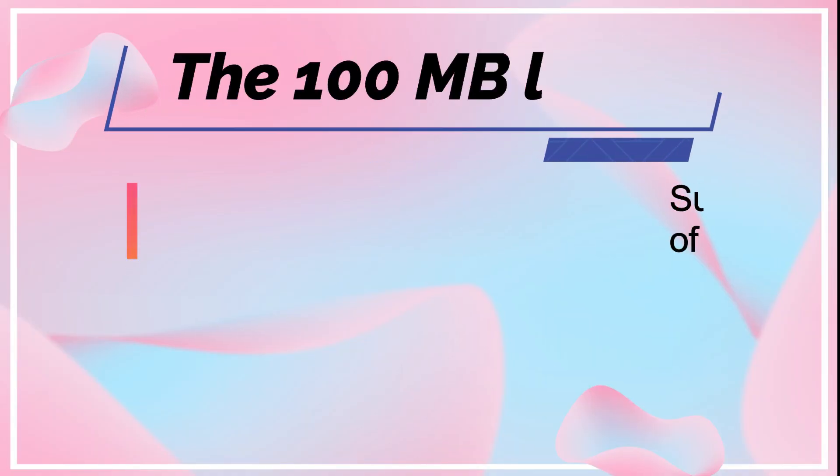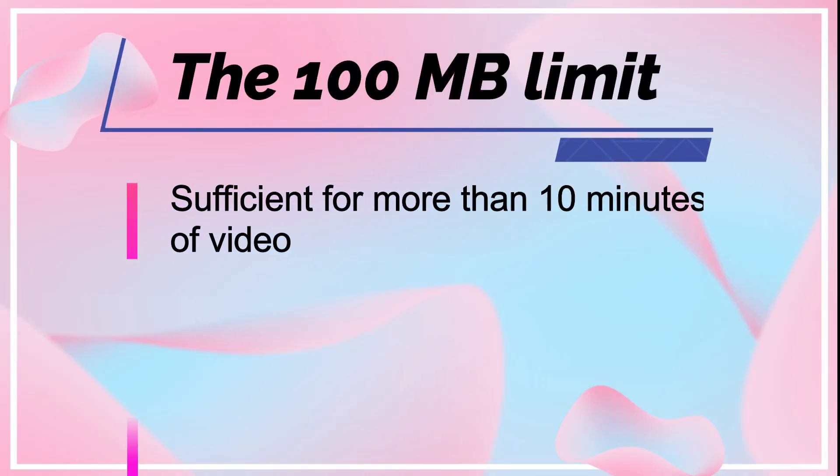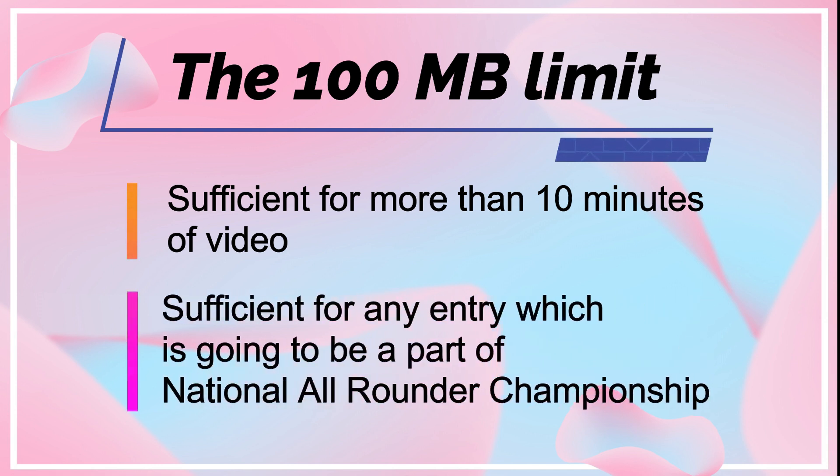The size limit of 100 megabytes is sufficient for even more than 10 minutes of video and is sufficient for doing any of the activities which are part of the KIDX national all-rounder championship.